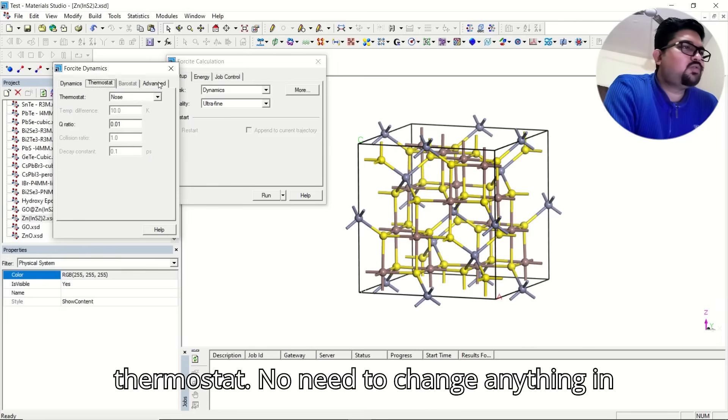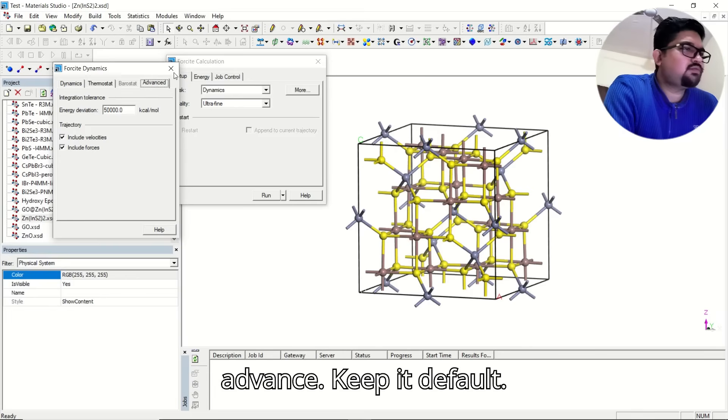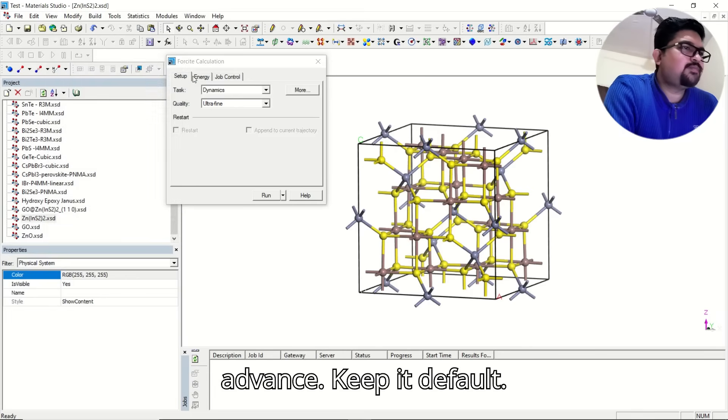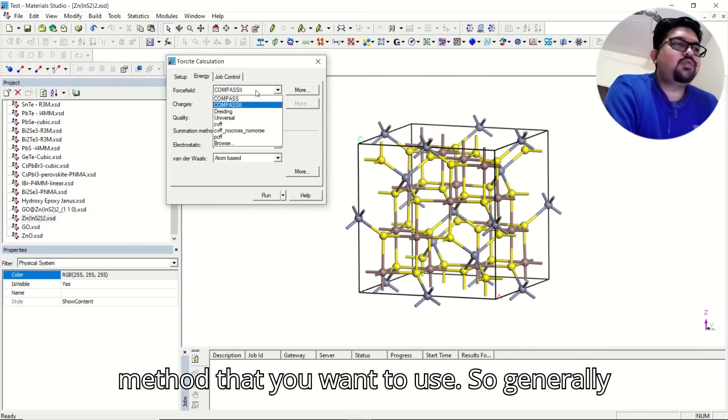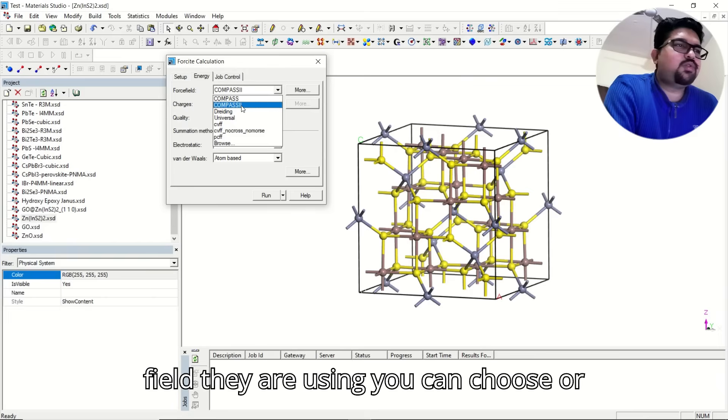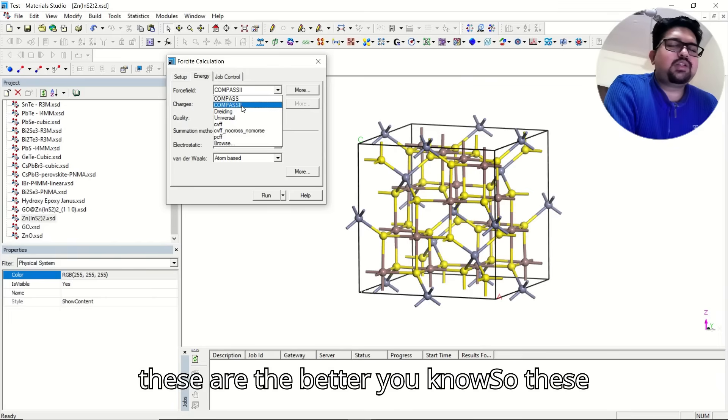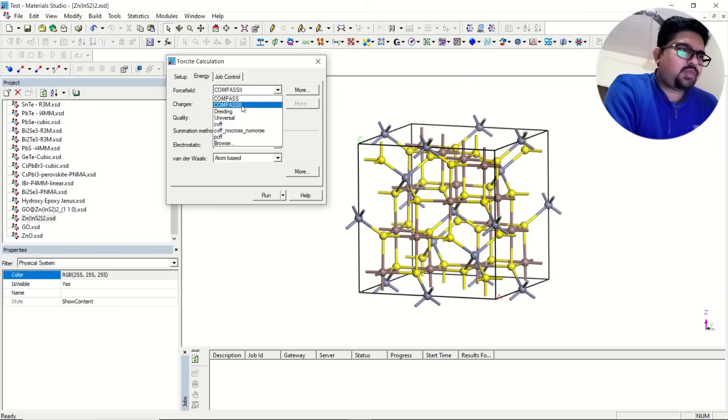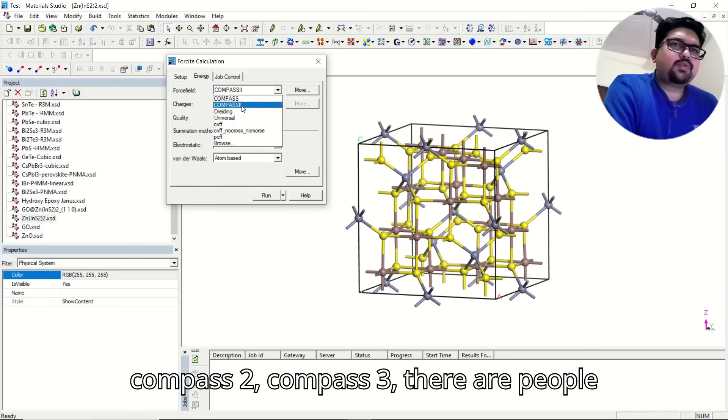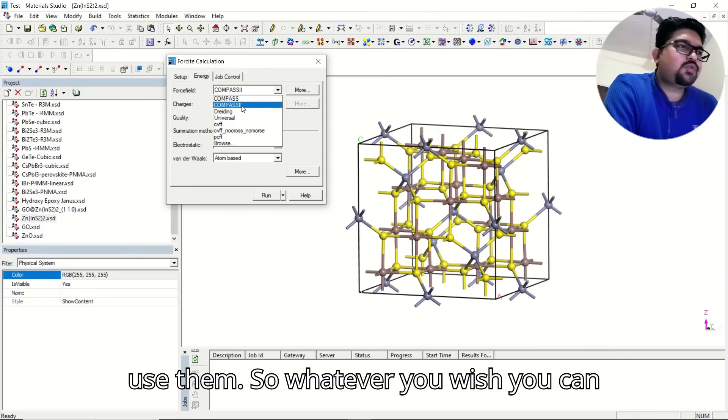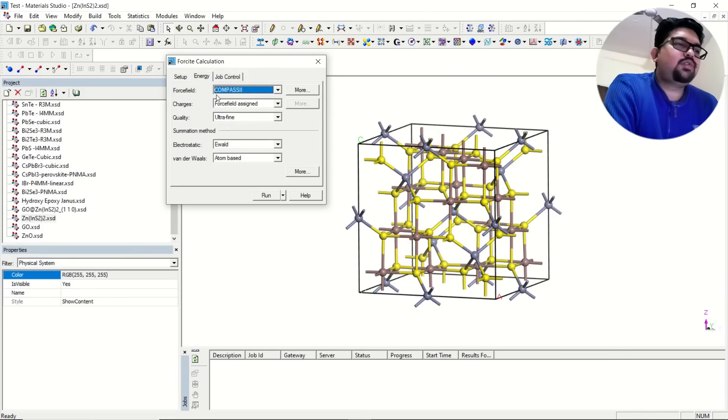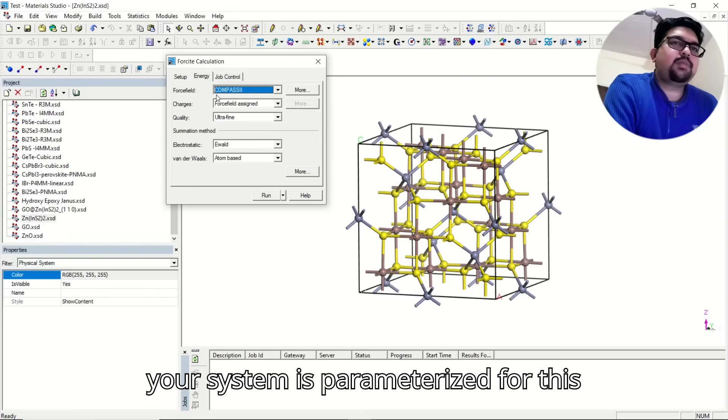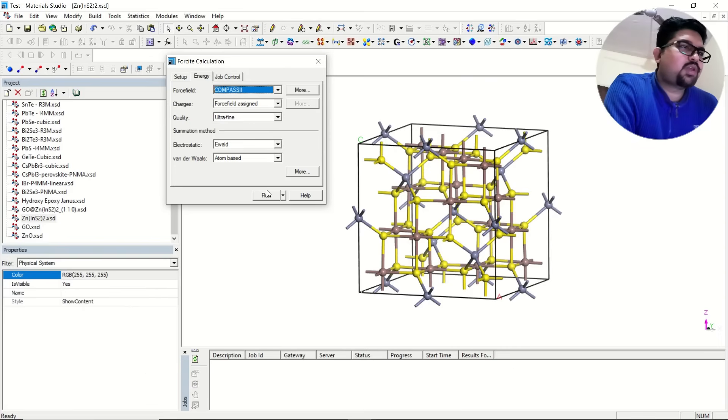In thermostat, you don't need to change anything in advance. Keep it default. In energy, you can select the force field method that you want to use. Generally, in the literature, whatever force field they are using, you can choose. Or you can choose compass 2, compass 3, these are the better. These are just your force field. Whatever you wish, you can choose. If your system is parameterized for this force field, you can use this, fine.